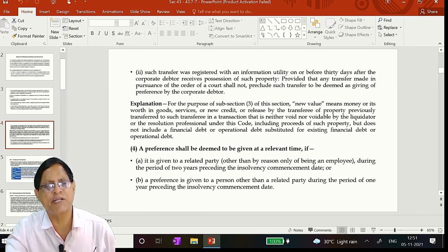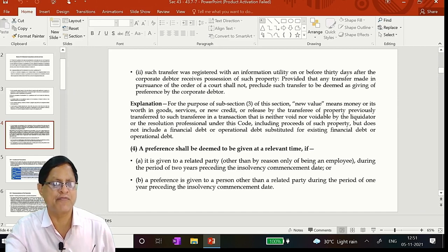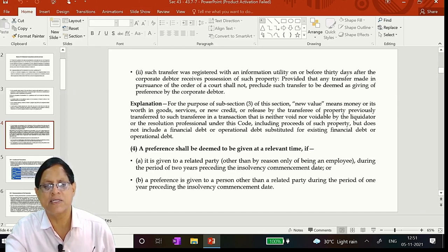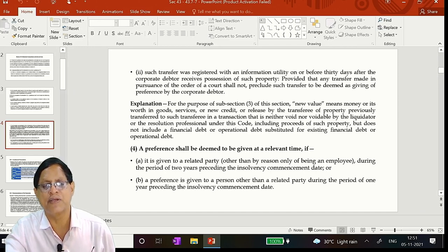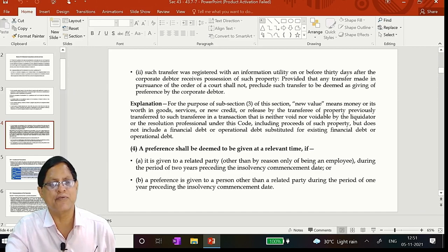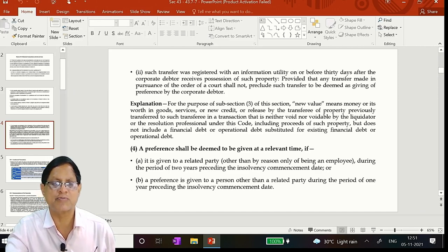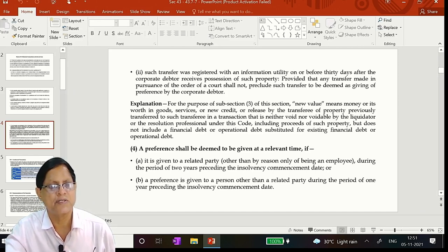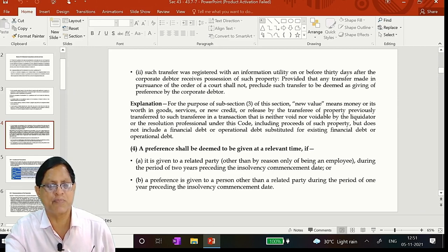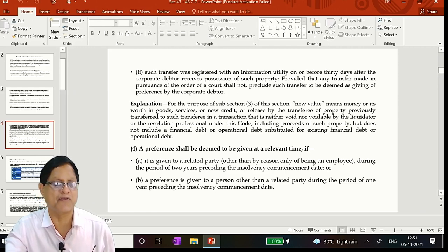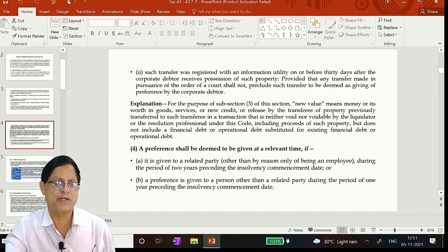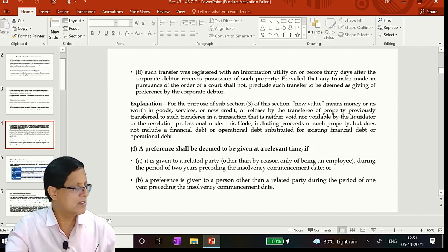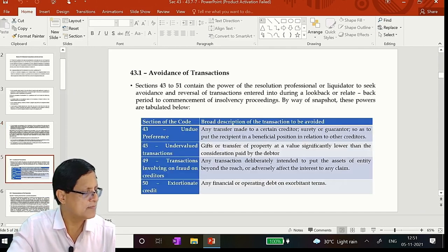A preference shall be deemed to be given at the relevant time if A: It is given to a related party other than by reason only of being an employee during the period of 2 years preceding the commencement date. So related party means 2 years, but that does not include a worker. B: A preference is given to a person other than the related party during the period of 1 year preceding the insolvency commencement date. That is genuine parties are there. So this is the point.